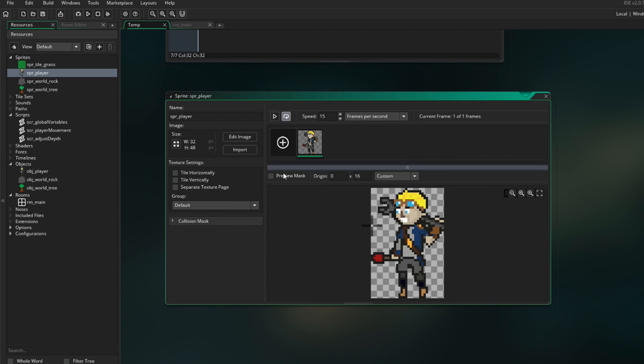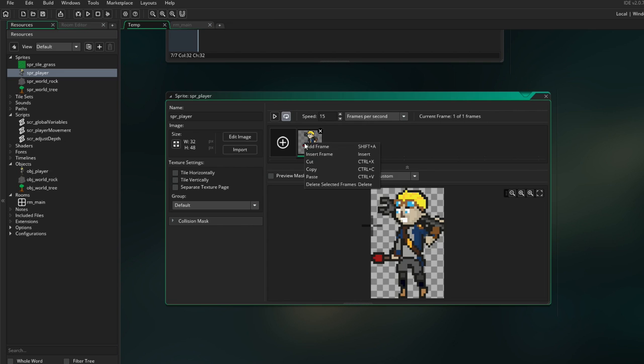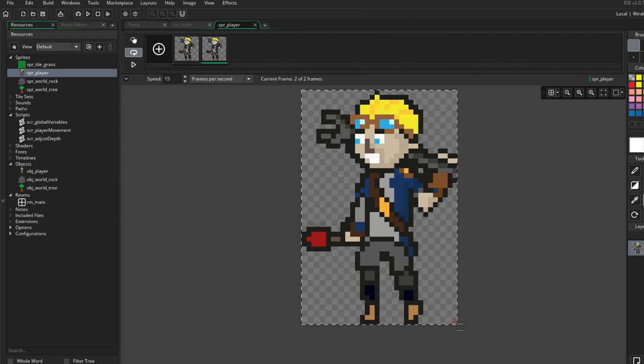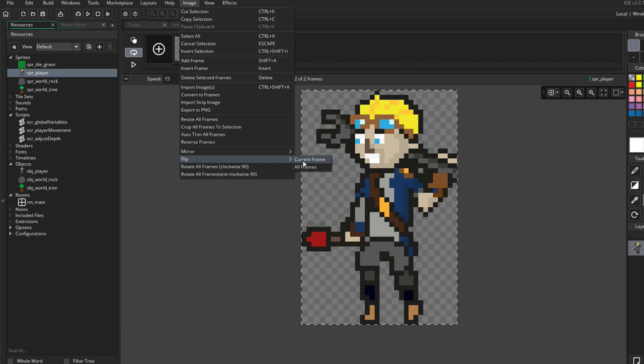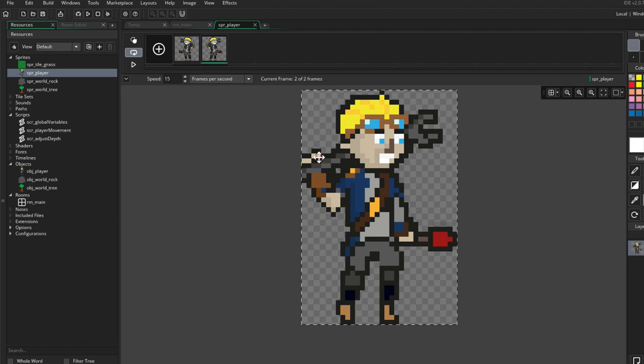Let's go ahead and set up a second sprite for this. I want to not edit the image — I want to duplicate it. Now we're gonna go inside of this and hopefully I'll be able to grab everything and flip it around. We can flip all current frames — I want to mirror it, of course. There we go, beautiful. So now we can walk towards the left or the right.